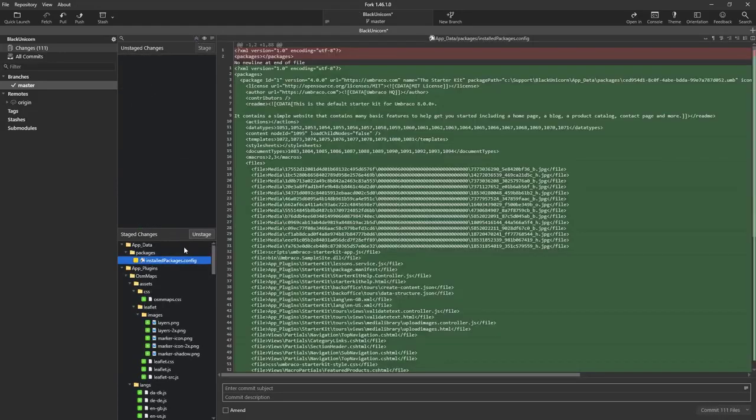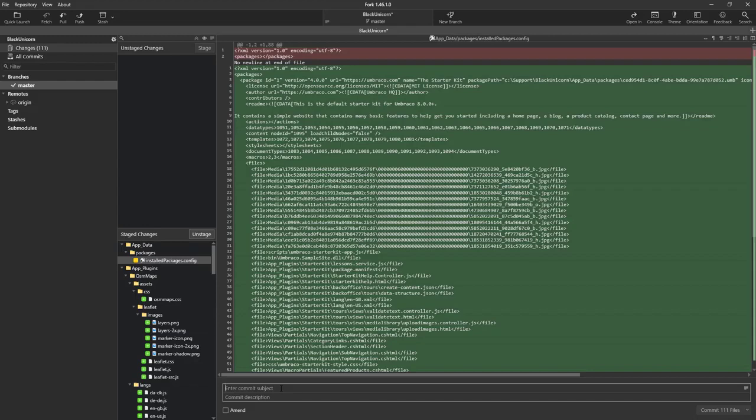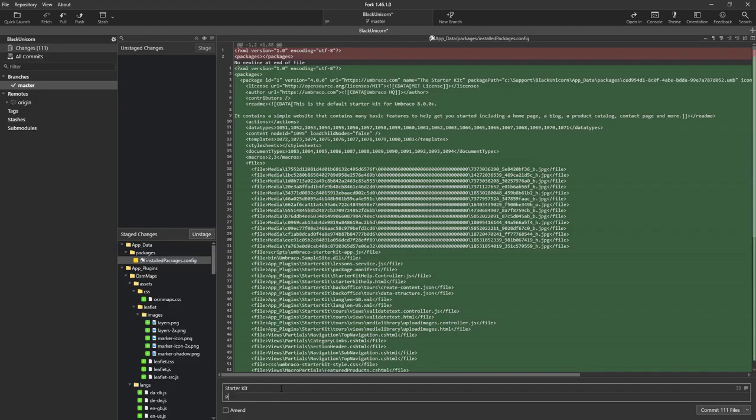Now I have staged all of my changes and here I'll write my commit message. First the subject which will be starter kit and a comment could be pushing starter kit from local.